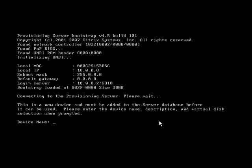So I've rebooted that XP workstation, I'm going to give it a little device name now. XP template, description template.